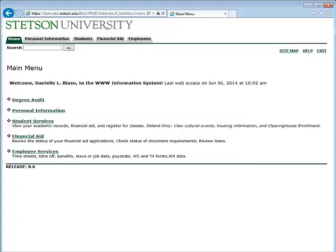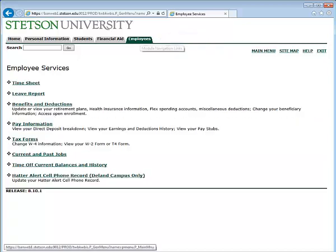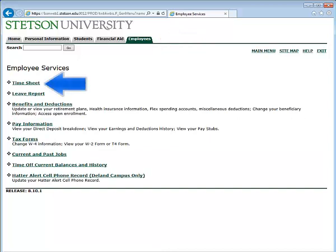Once you have logged into mystetson.edu, you will see an Employees tab. Click the Employees tab and you will see your timesheet underneath Employee Services.